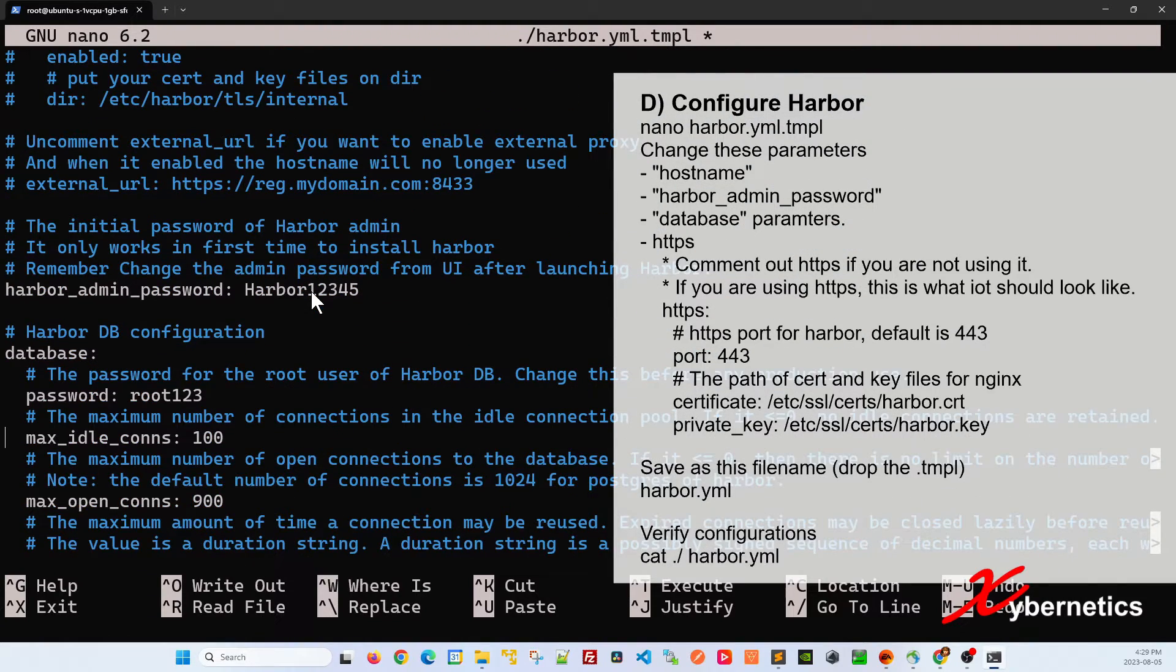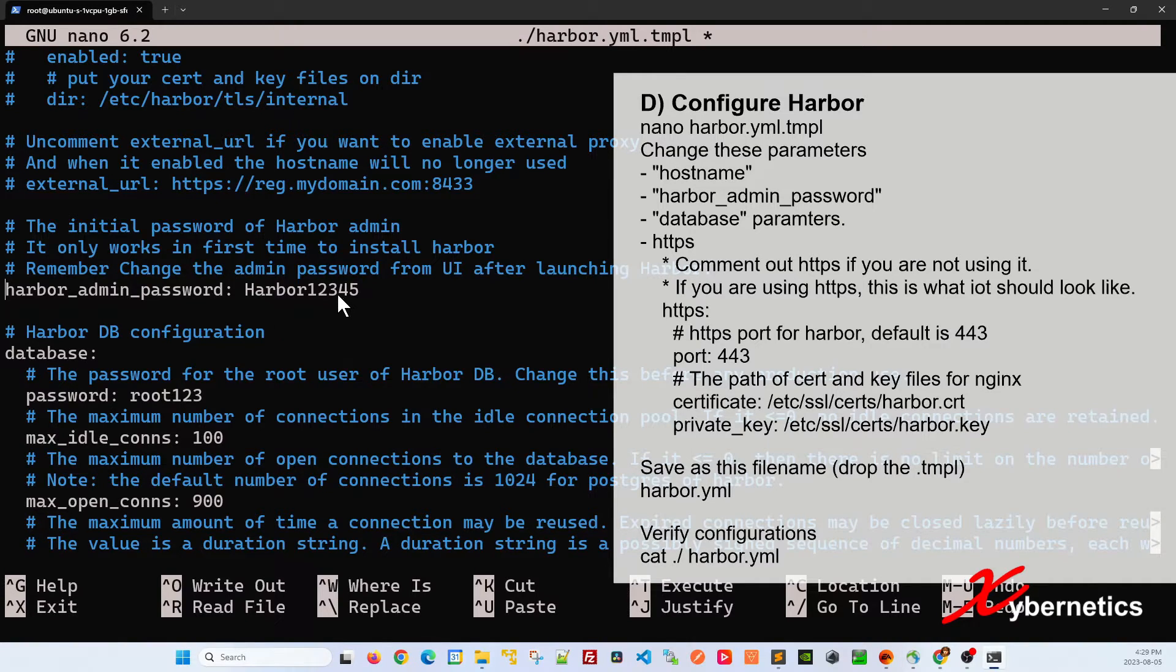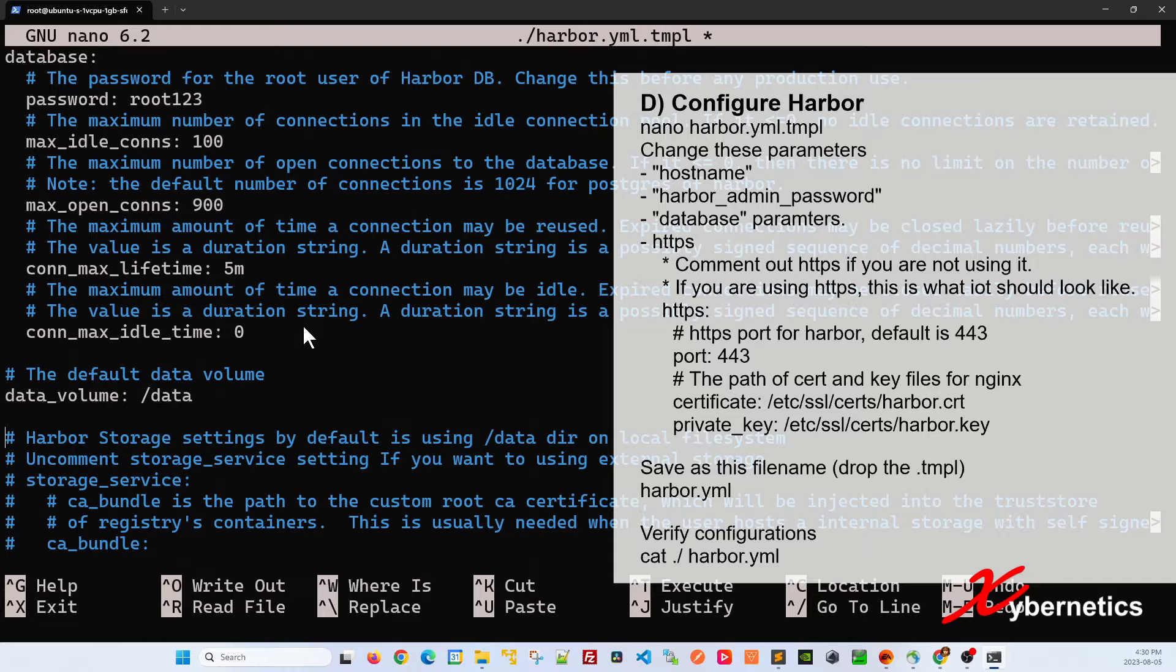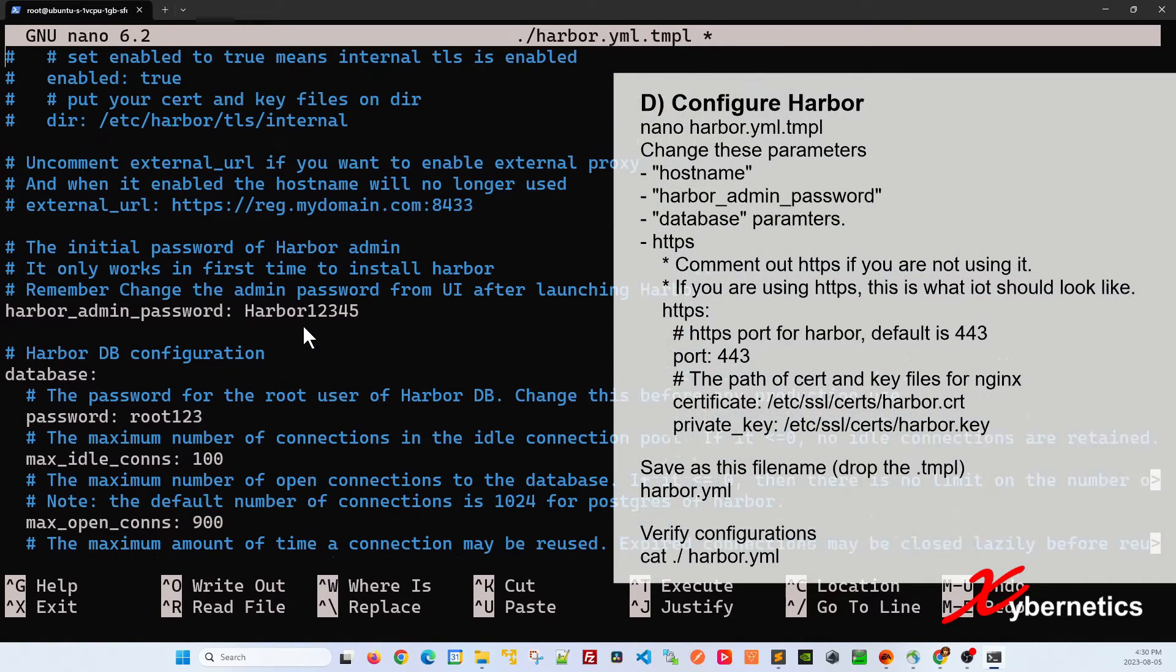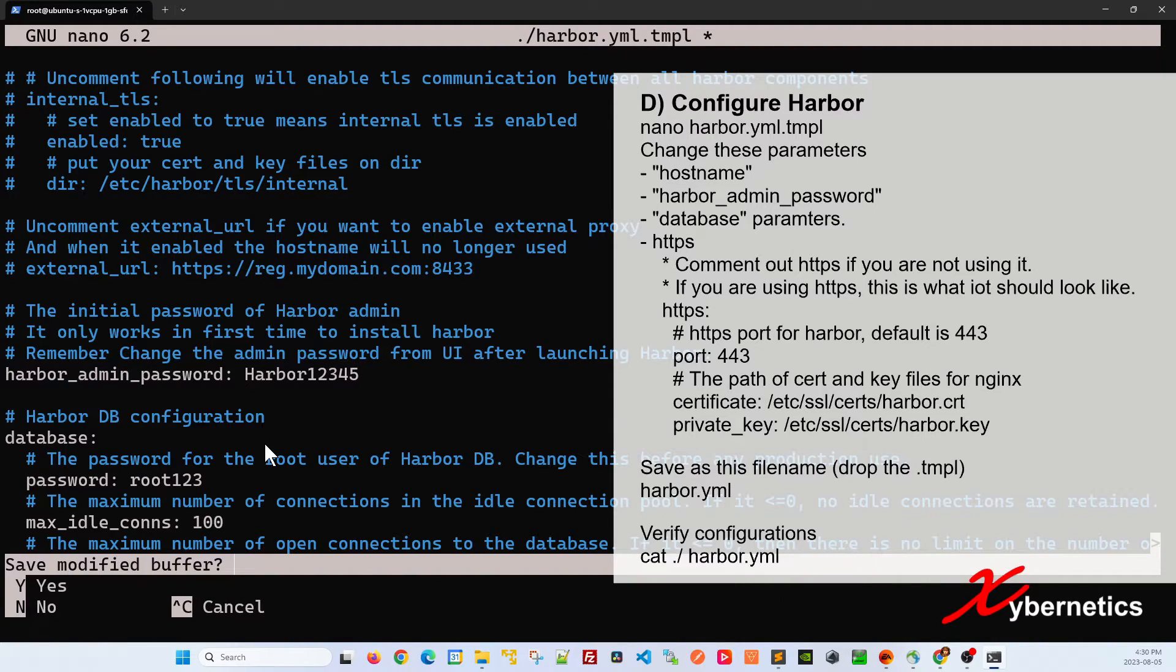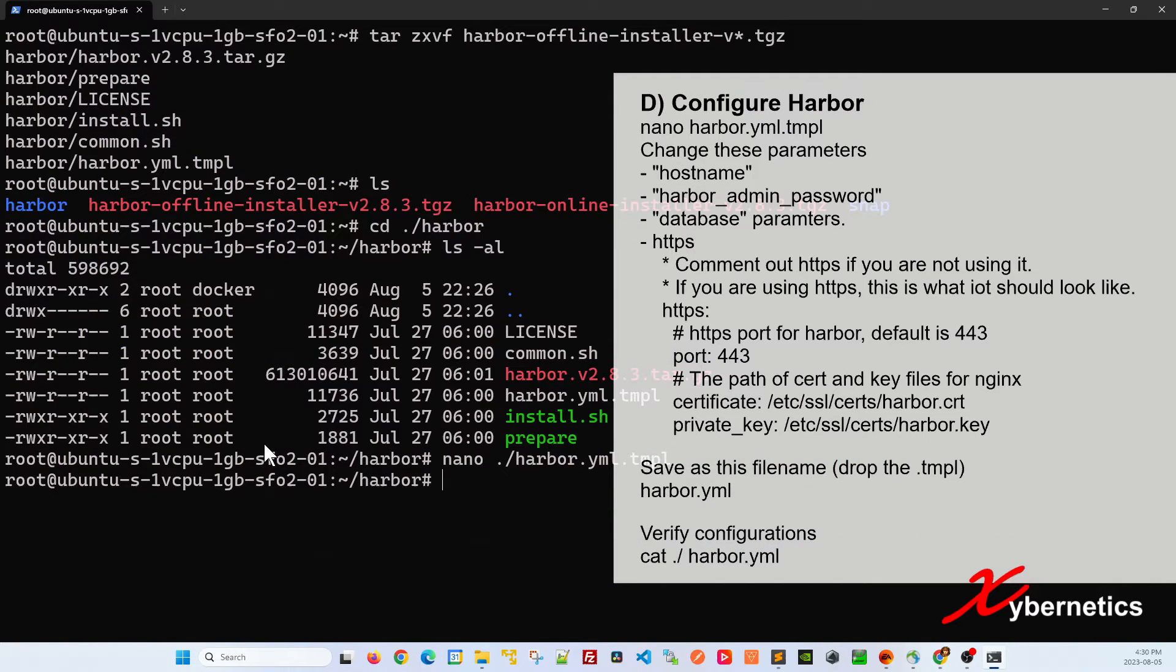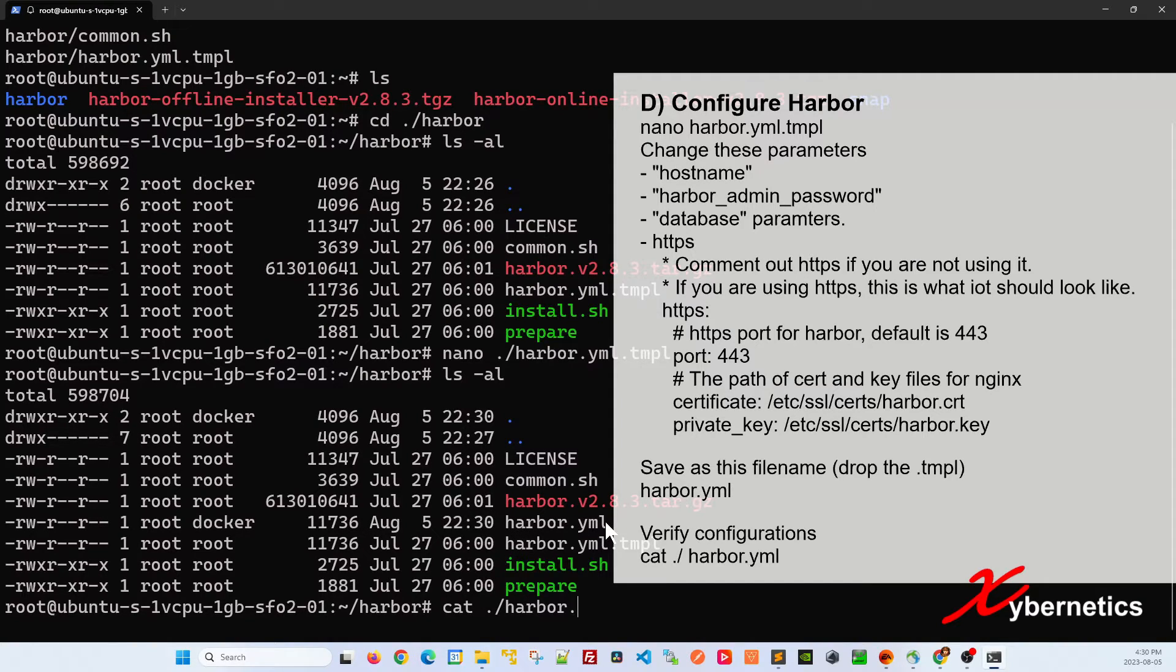The next section is the Harbor admin password. This is the default password capital H-A-R-B-O-R-12345. If you want to make it more complicated, this is where you're going to have to change it. And then the other two are for the database where you can change your password or change the database parameters and your data volume. I'm going to keep the database and data volume and the password to default. To exit out of nano is control X and then you say save modified buffer yes. But over here you're going to have to change from harbor.yaml.template to just harbor.yaml so that it creates a brand new file. You say save file under different name, you're going to say yes. Now if you do ls minus al you should see a new file that you just created.